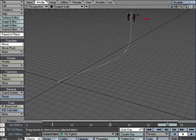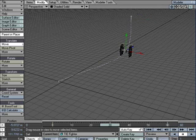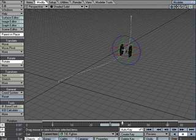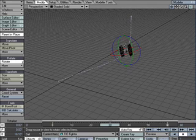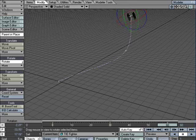Then I'll go back and select rotate. I'll give him a little bit of a bank, just so he looks like he's doing something interesting there.